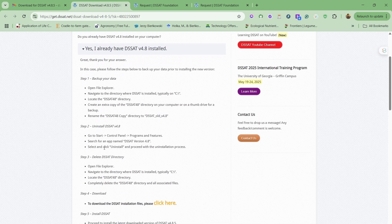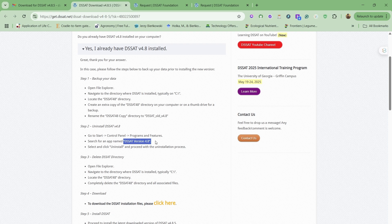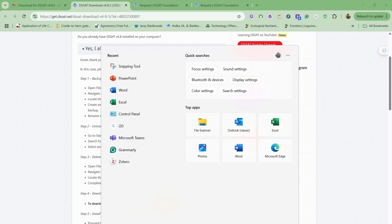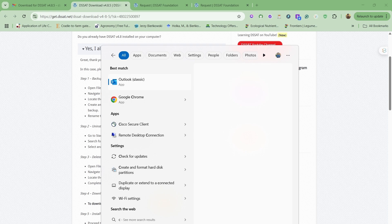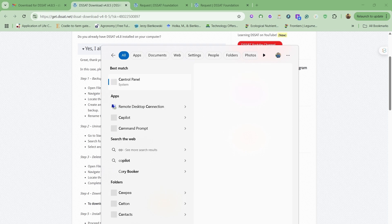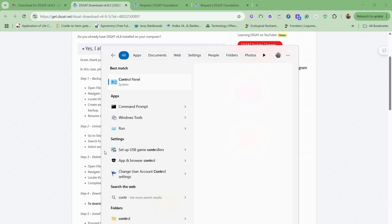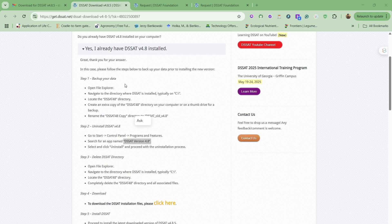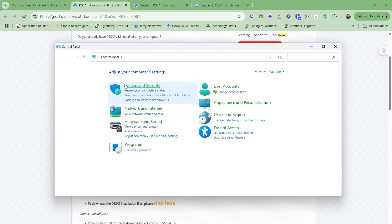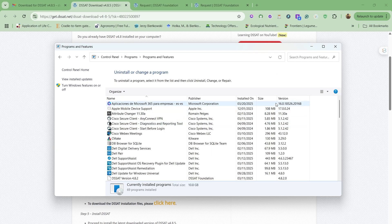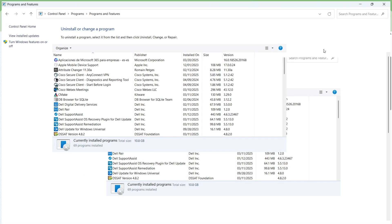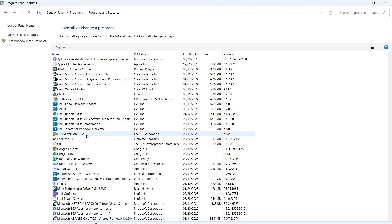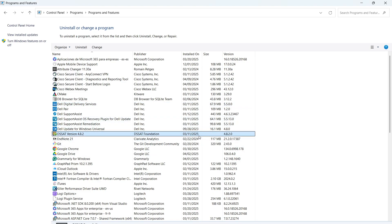So I have created a copy for this and changed the name. In the second step, we have to go to the control panel and uninstall the previous version. So let's get started with just deleting the previous version. Uninstall a program. Here I have found this version. Uninstall it. Yes.